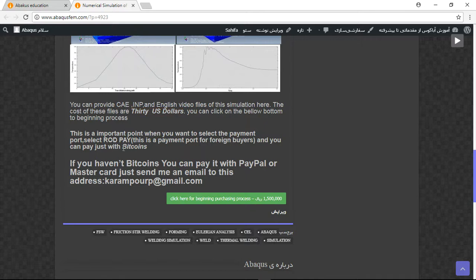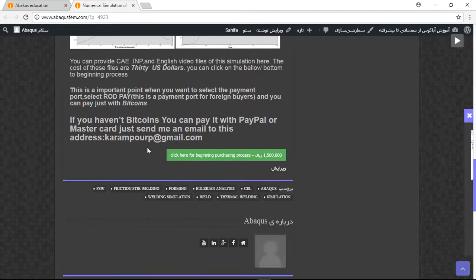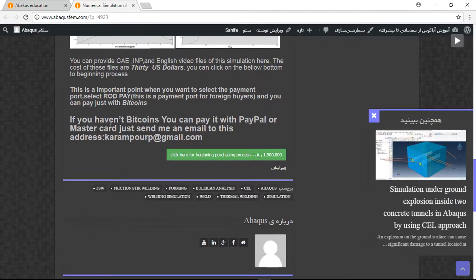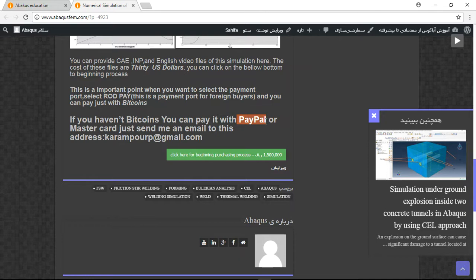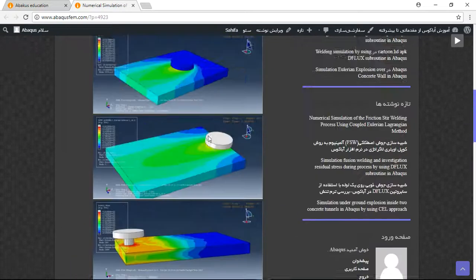If you want to buy directly, you need to pay with bitcoins and you should use Rotpay payment portal because this is a payment portal for foreign buyers. If you haven't bitcoins, you can pay it with PayPal, but before that send me an email to this address and then I will tell you about the purchasing process.